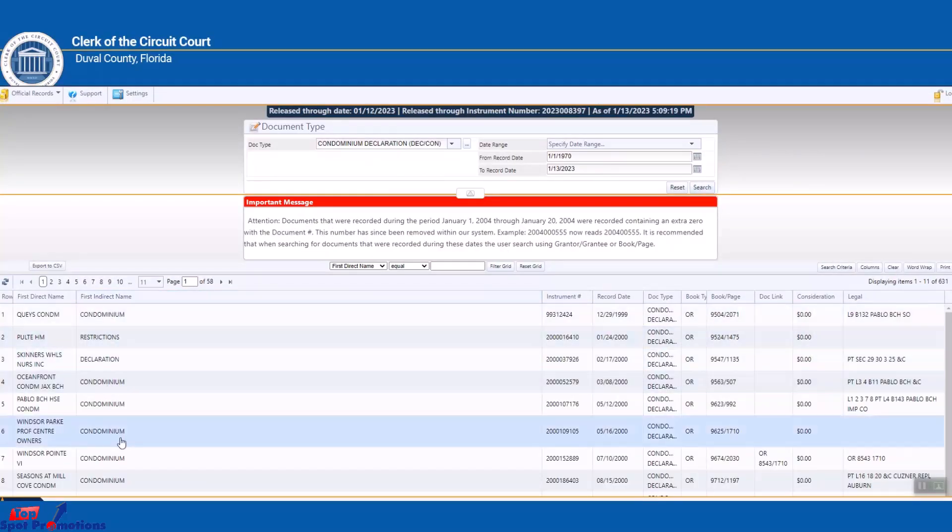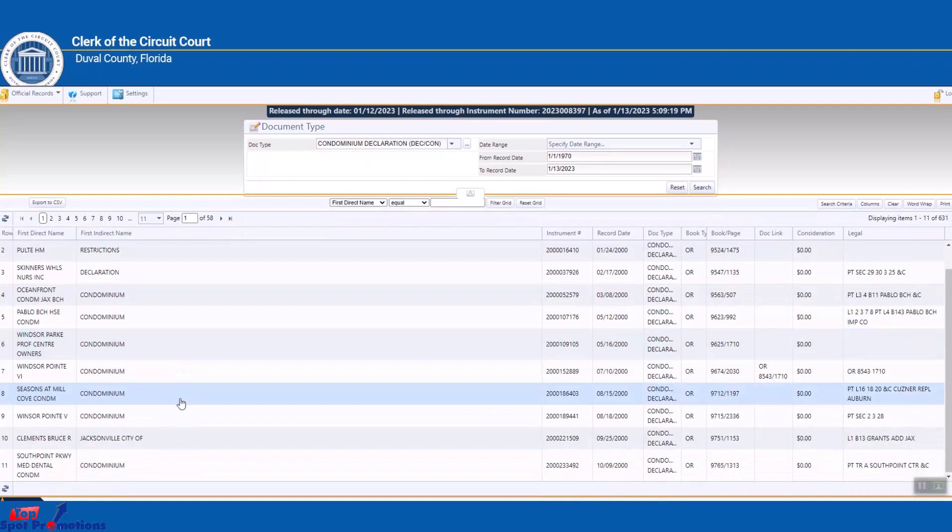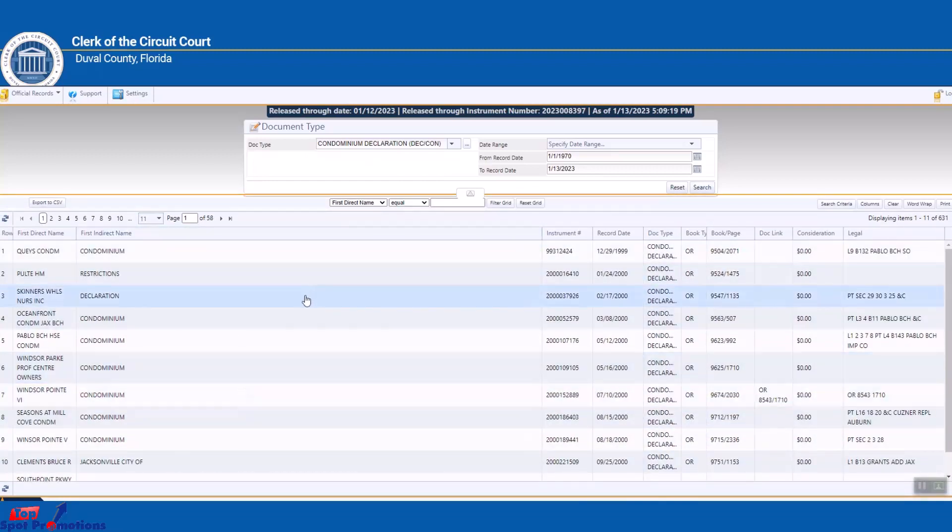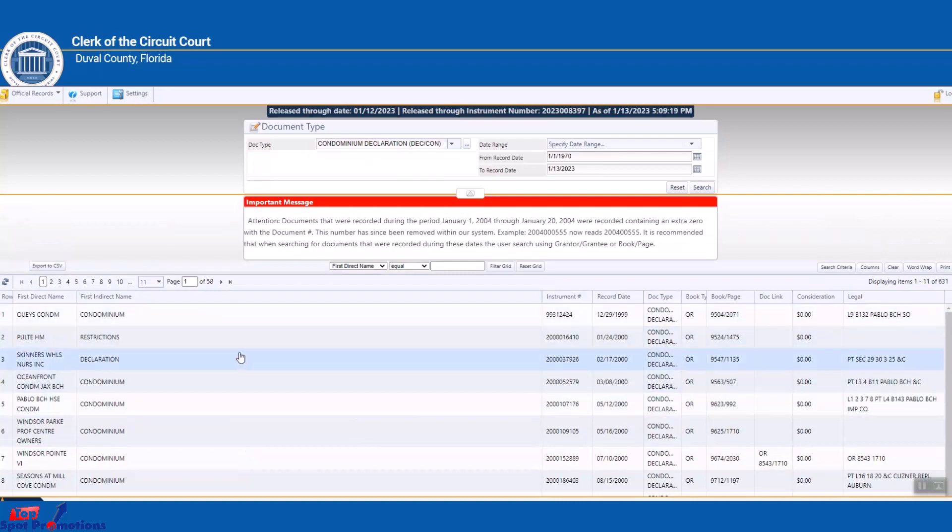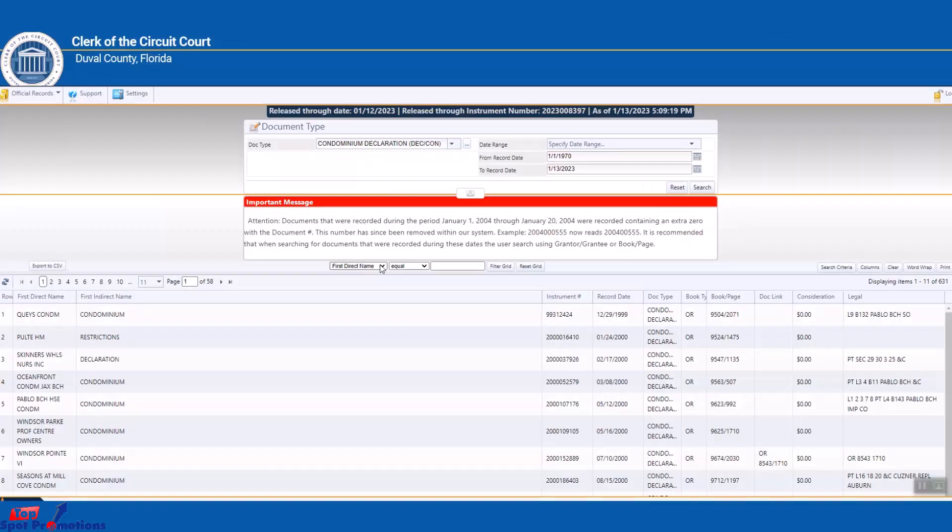It's going to come up with all these records, so you've got 11 per page and you got 58 pages. Now we're going to narrow this down. So I've got a realtor.com pulled up, and this condominium is called Williams Walk Condominiums.